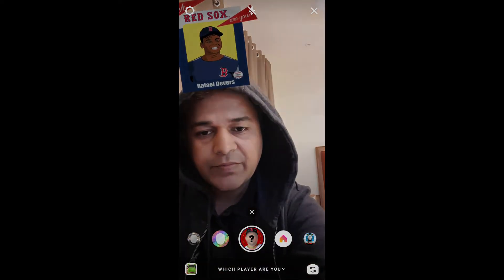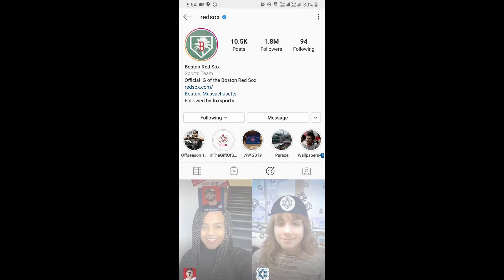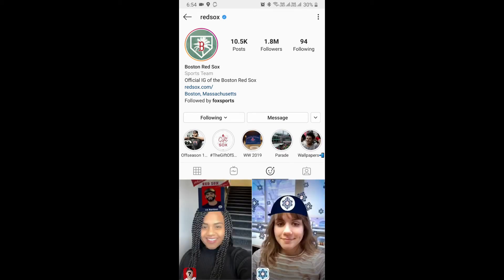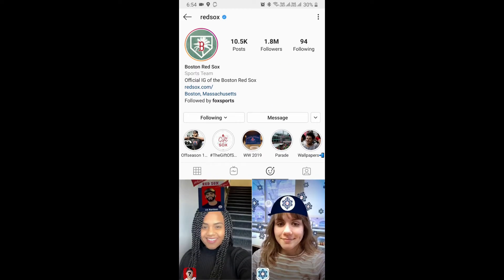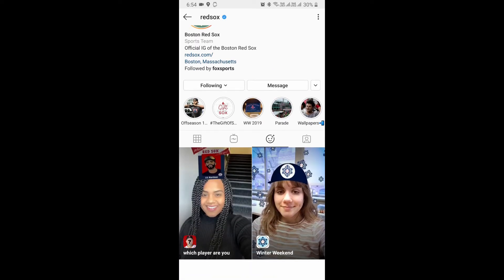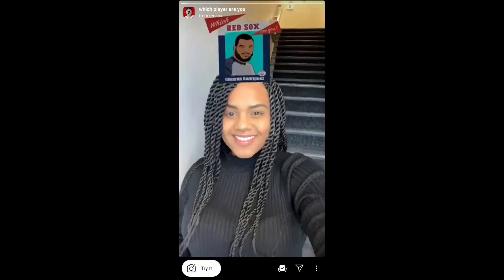To get this filter, visit the Red Socks profile and check the filter gallery — that's the smiley button. If you can't see the filter gallery, you can refresh the page by dragging it down and you should see it. The first filter listed is 'Which Player Are You.'